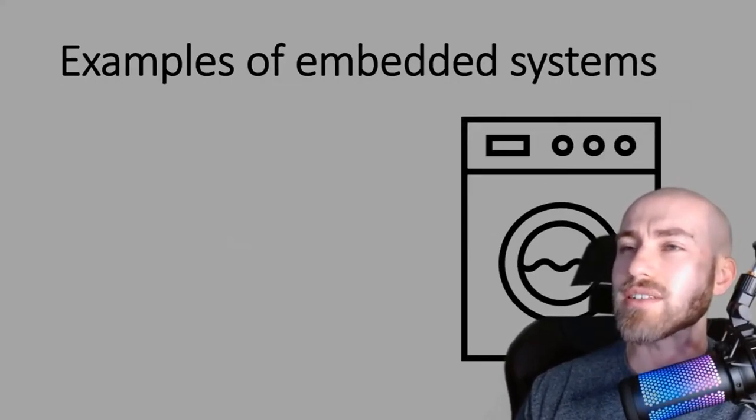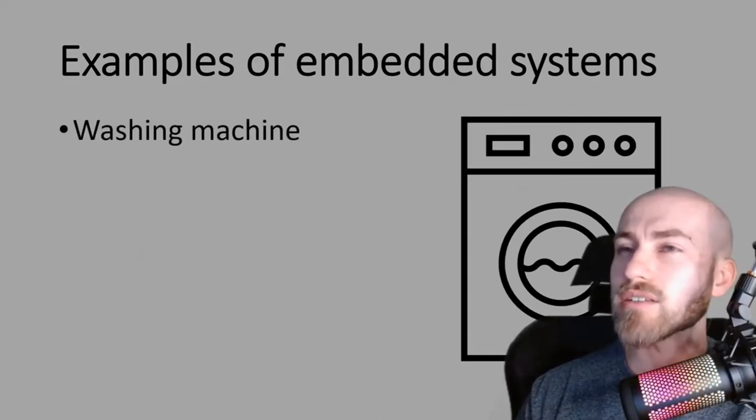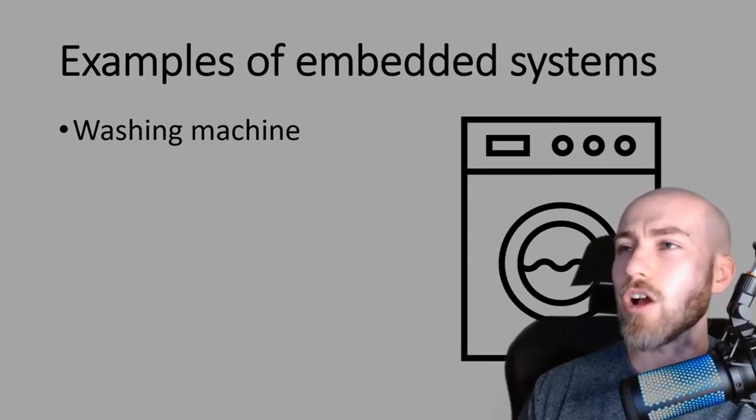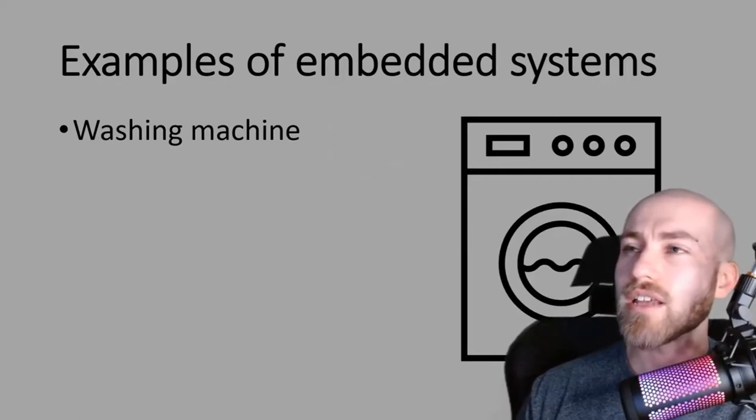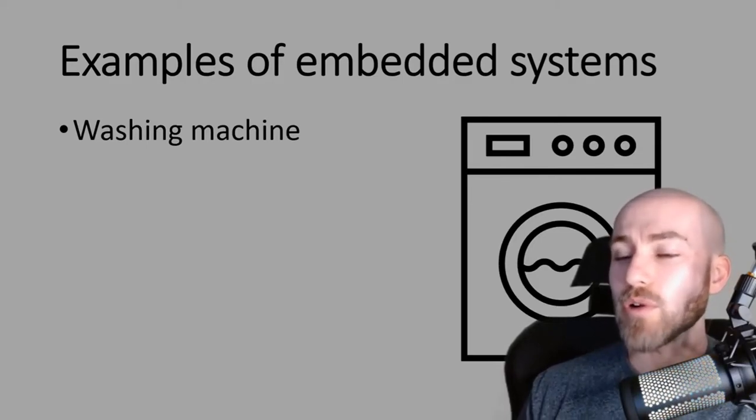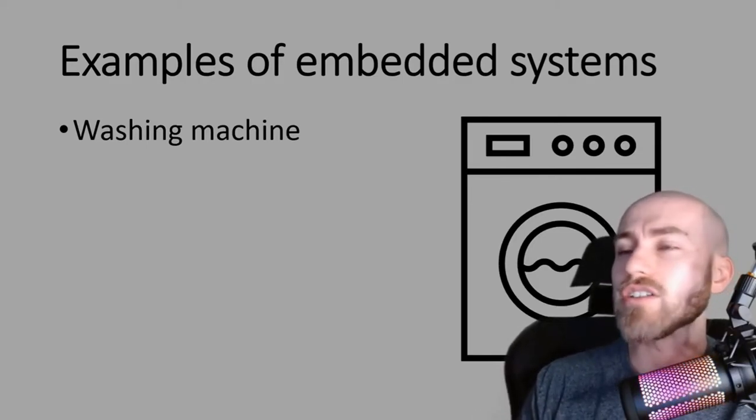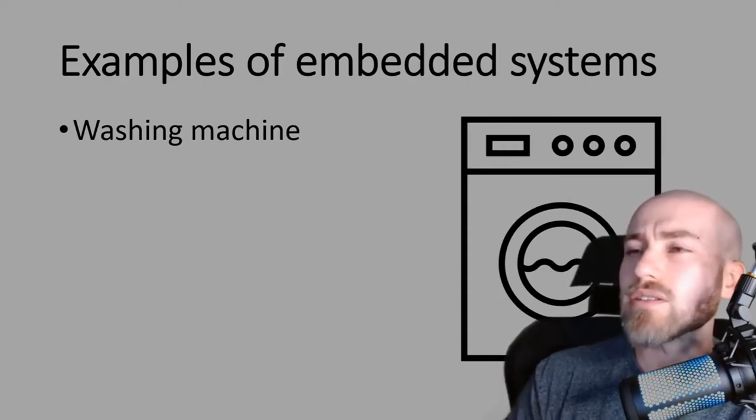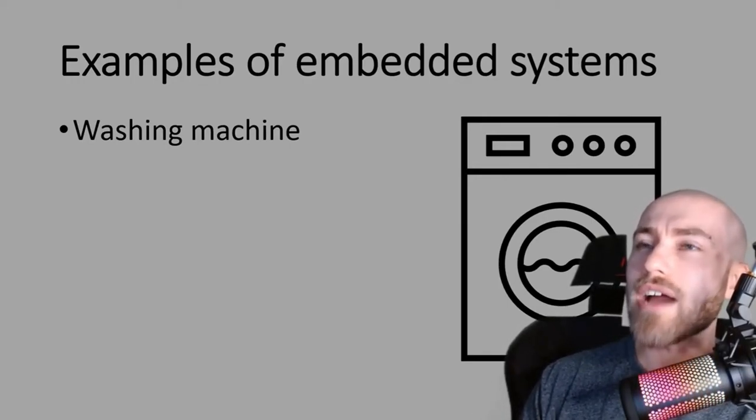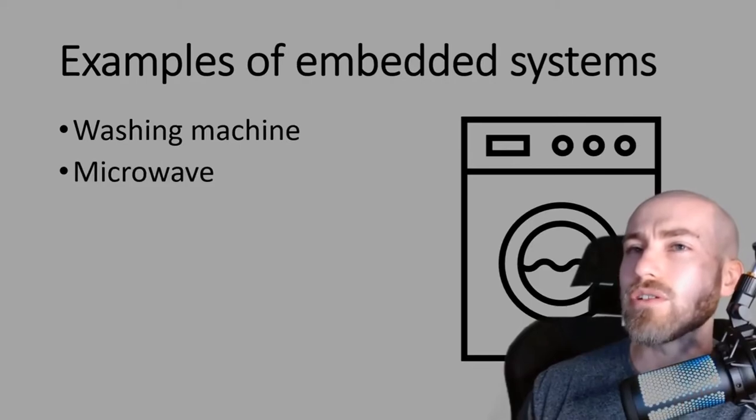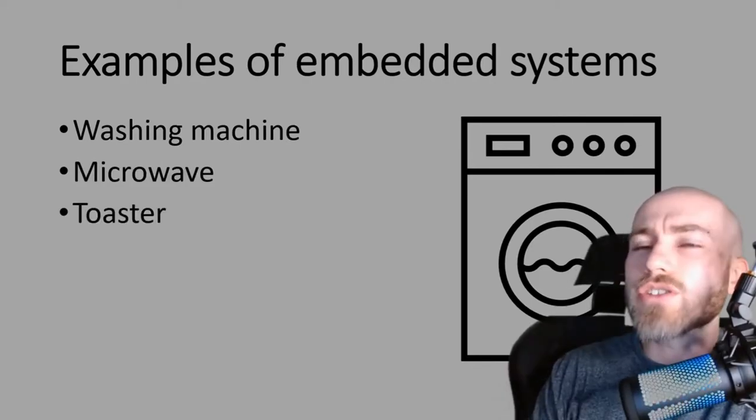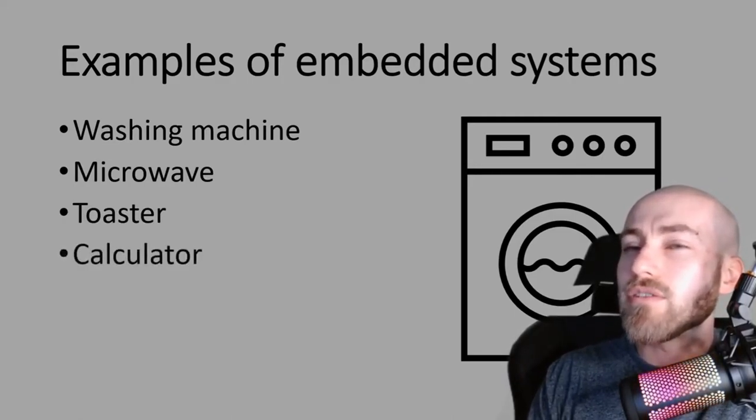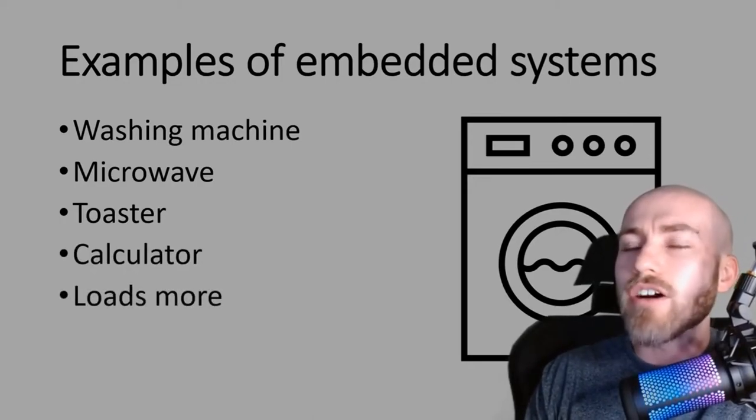The first example is a washing machine and this is top of the list on the mark scheme as well. If you think of a washing machine, you've got buttons on the front and inside you've got a single circuit board that these buttons will interact with. These buttons can do different things such as starting your wash, changing the temperature, or cancel the wash. And all of these will interact with that single circuit board that is built into this larger machine. Other examples include a microwave, toaster - notice that all these are kitchen appliances - and a calculator.